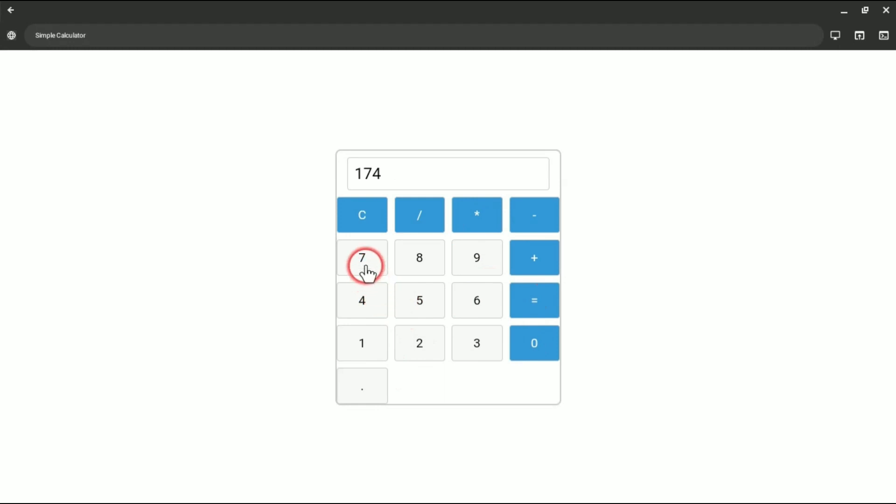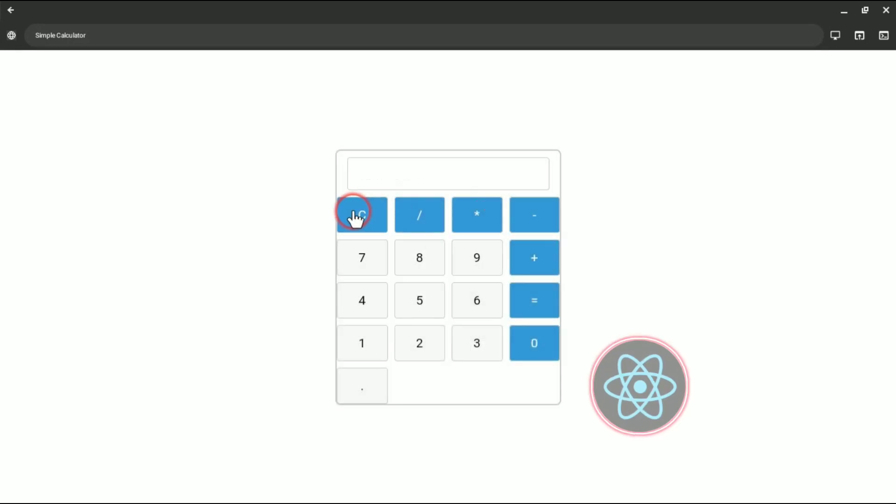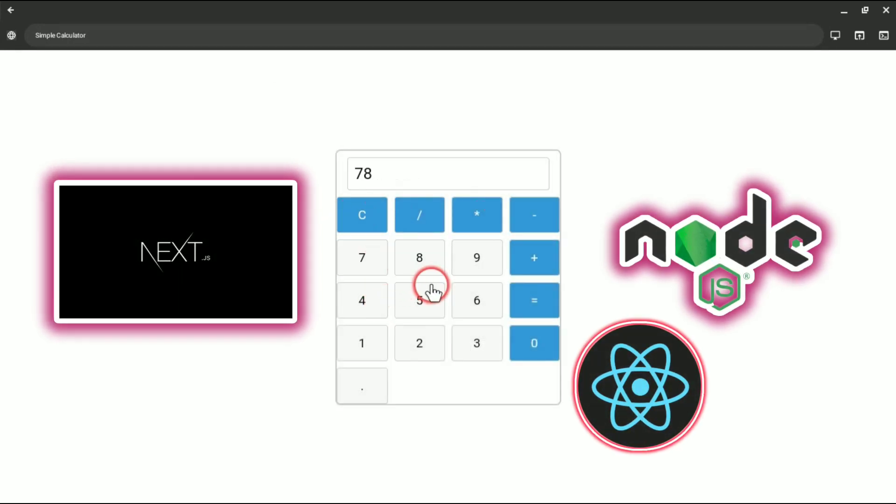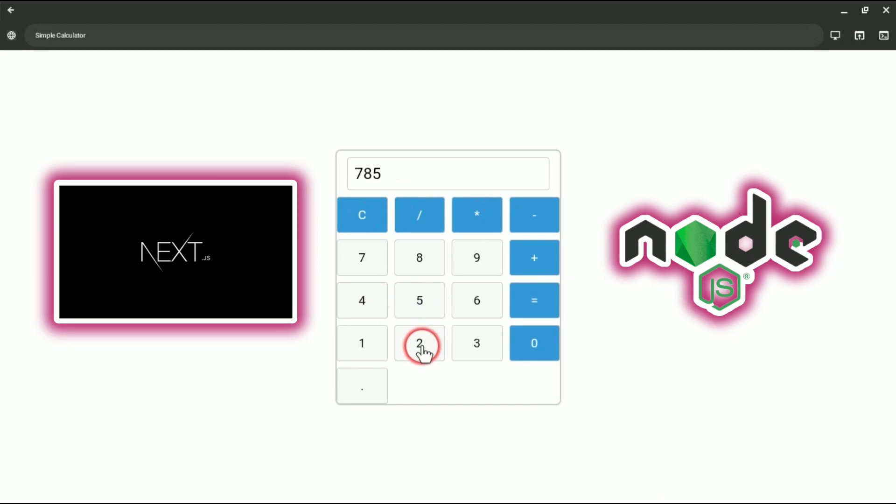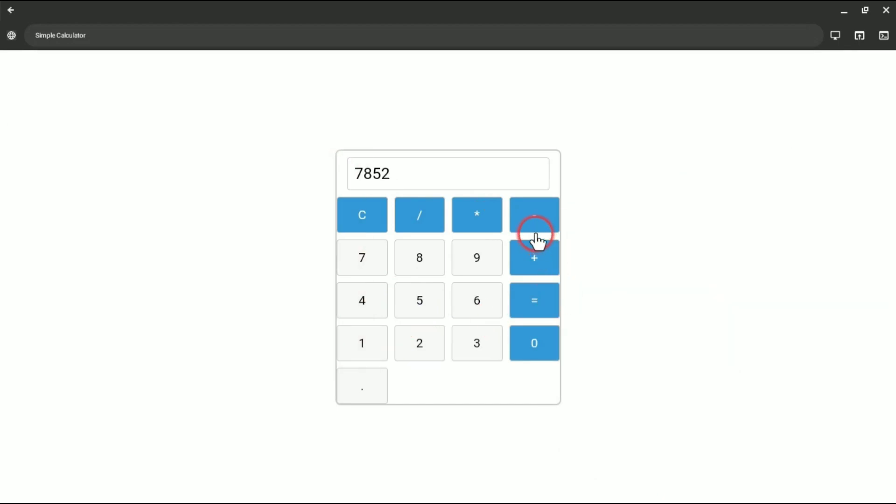So this is all about this video. And in the next video I will show you how you can add a terminal here so you can create React projects and Node.js projects and Next.js projects. You can create here using that terminal, so I will show you in the next video how you can add a terminal here.